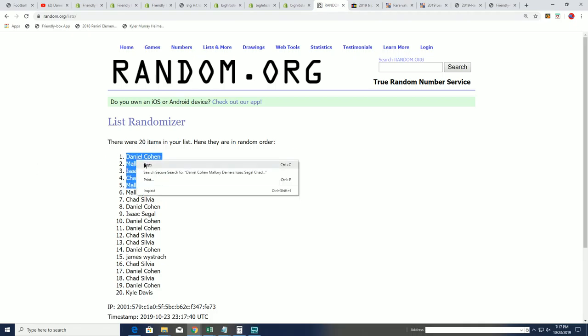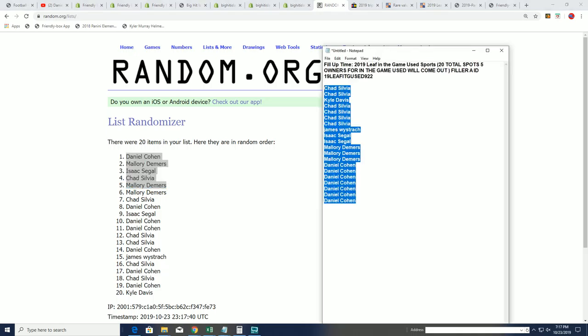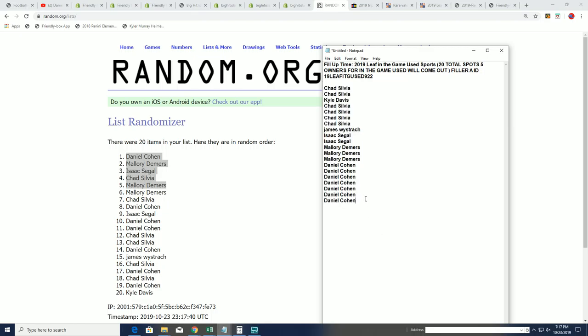And that is our In The Game Filler A, wishing you guys all the best luck. And that box break just down to ten left.